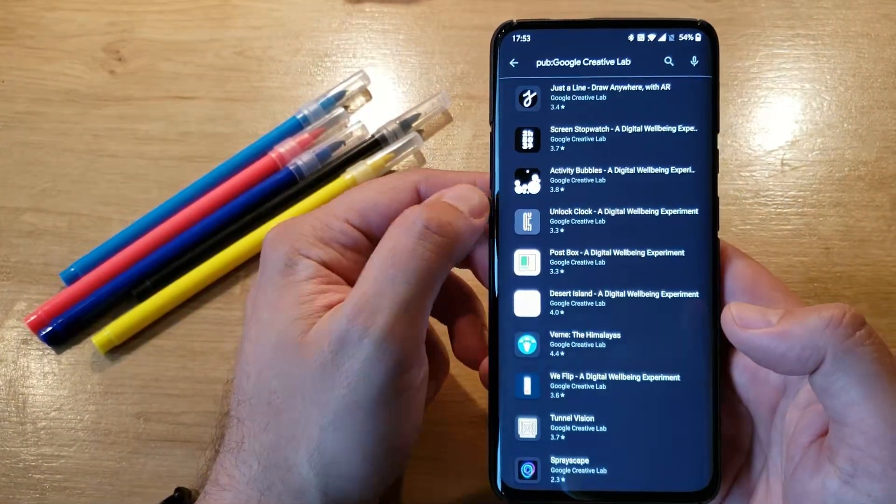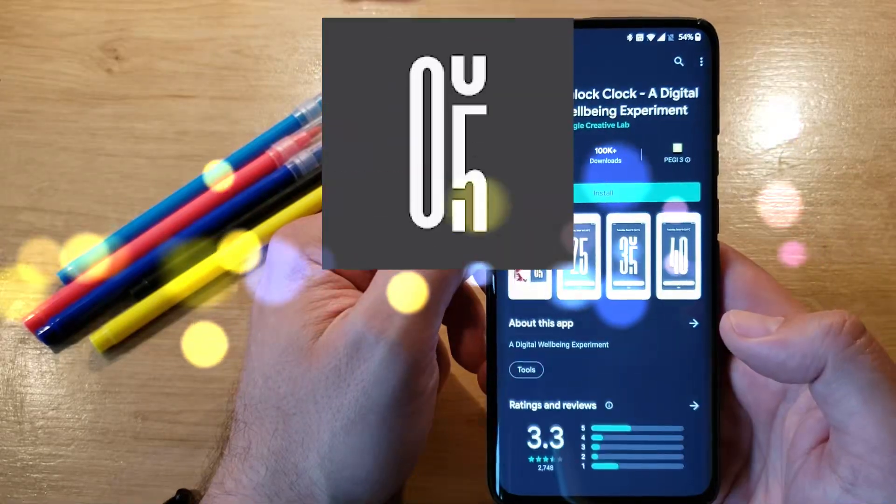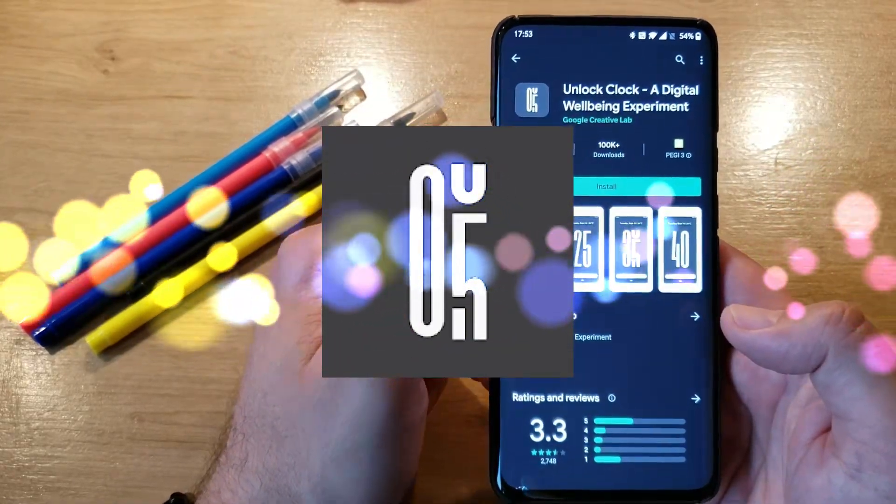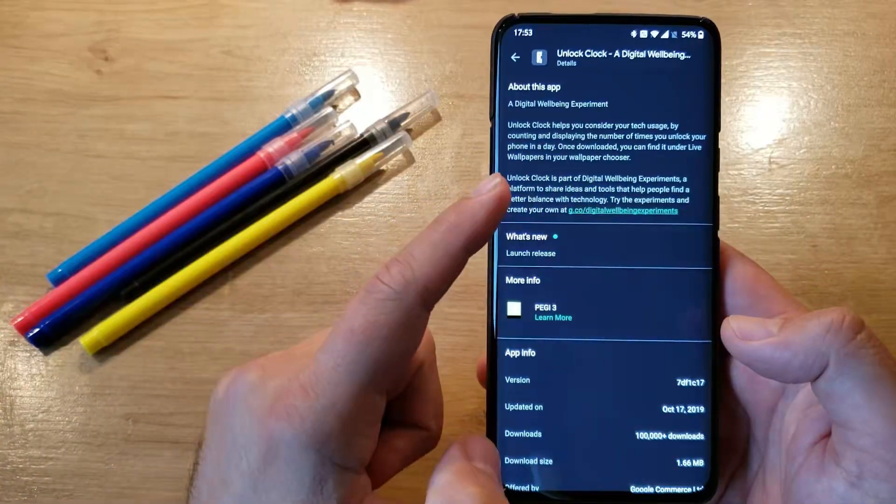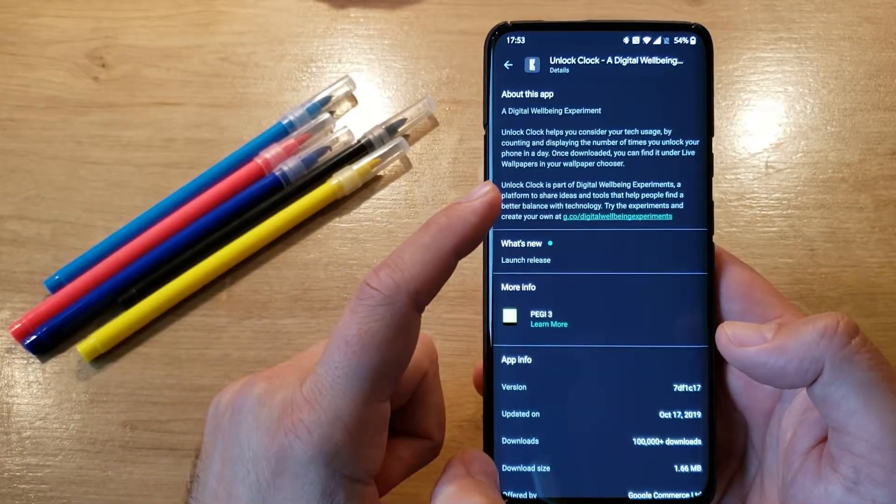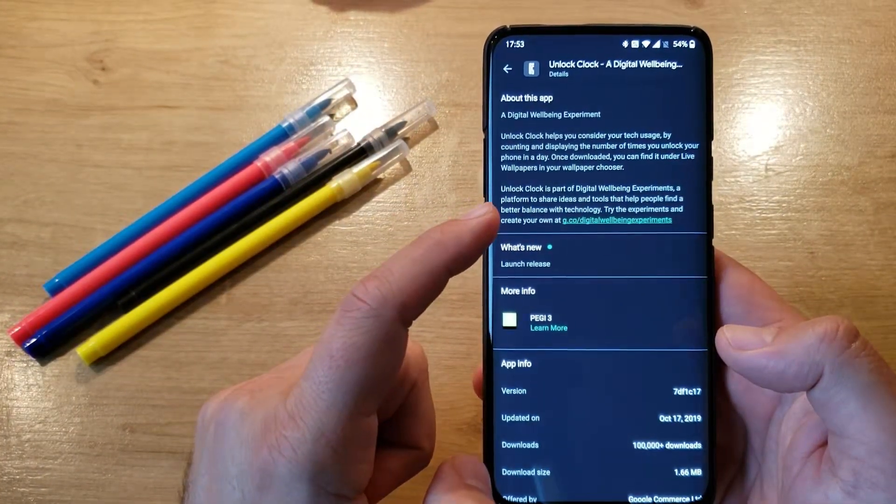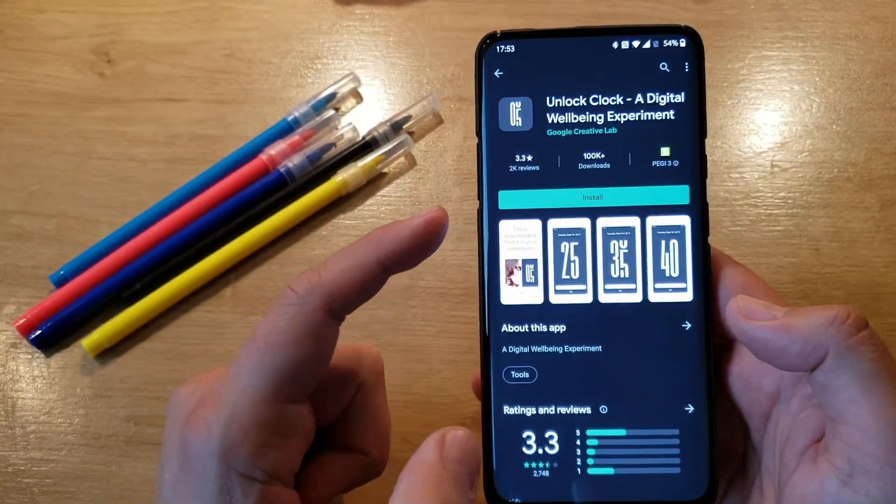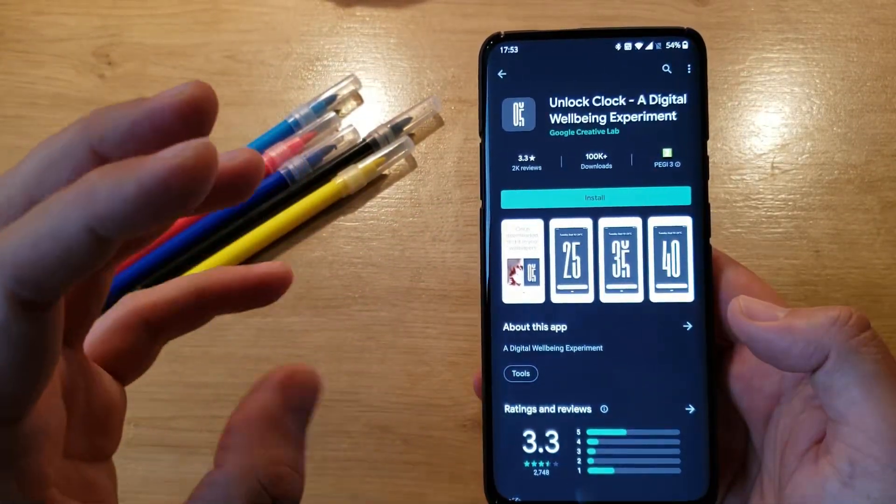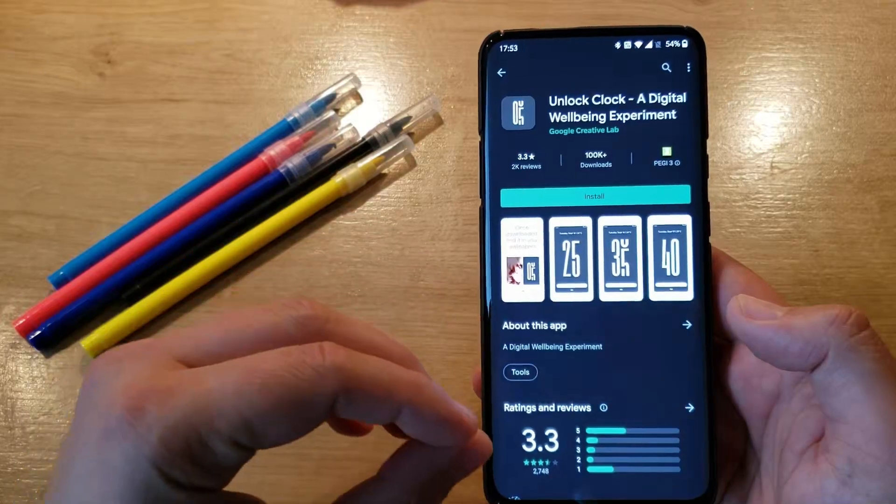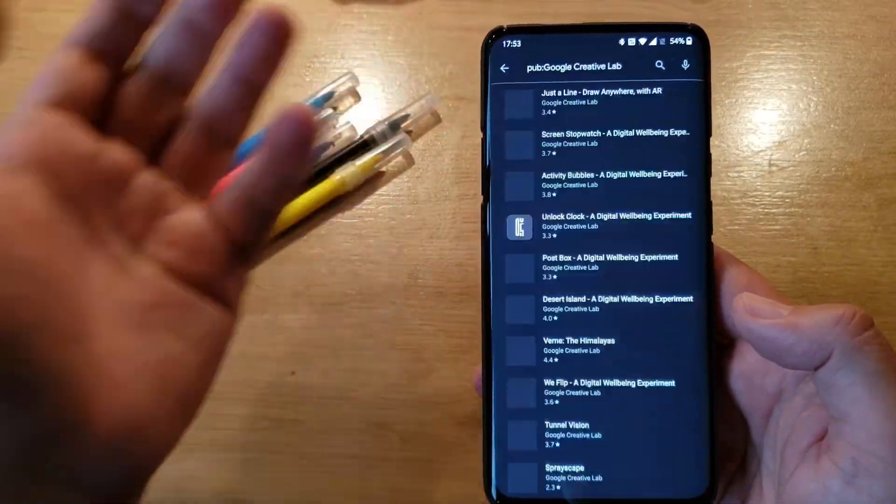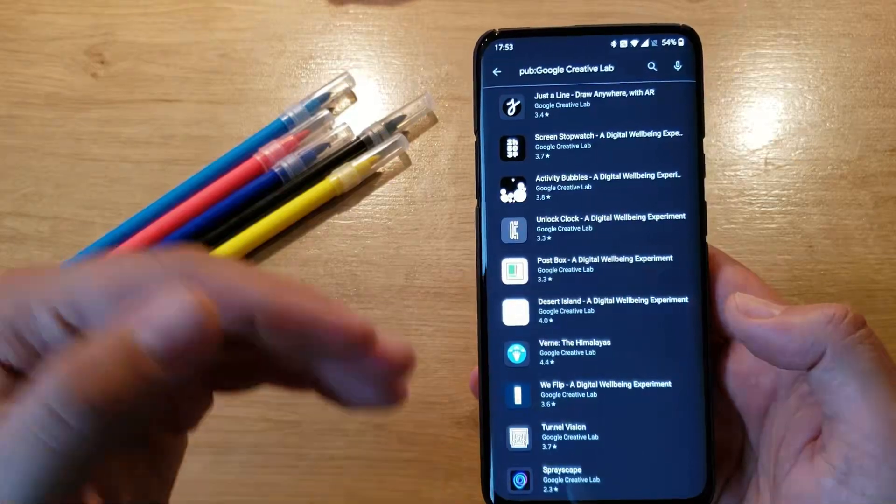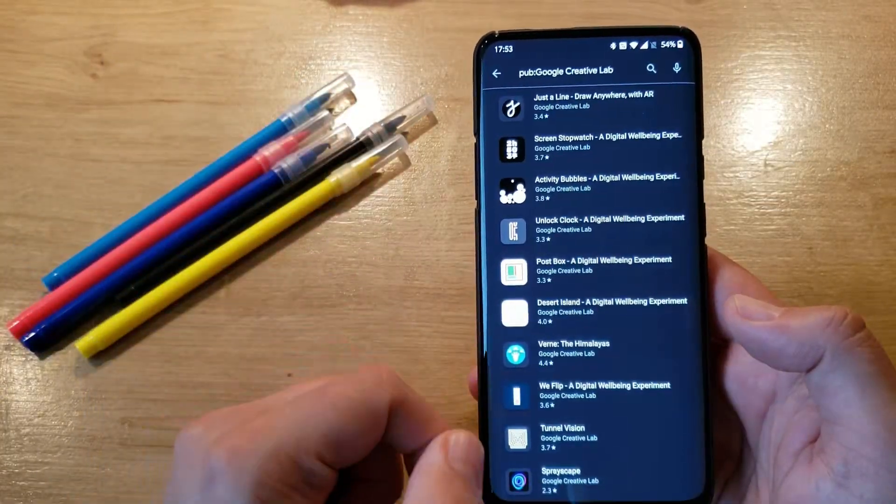Fourth one, Unlock Clock. Again, a digital wellbeing experiment. Unlock Clock helps you consider your tech usage by counting and displaying the number of times you unlock your phone in a day. You see all these digital wellbeing applications are related to how much time you're spending using your phone and exactly what type of things you do with it. I think this can really improve your balance between normal life and phone usage.